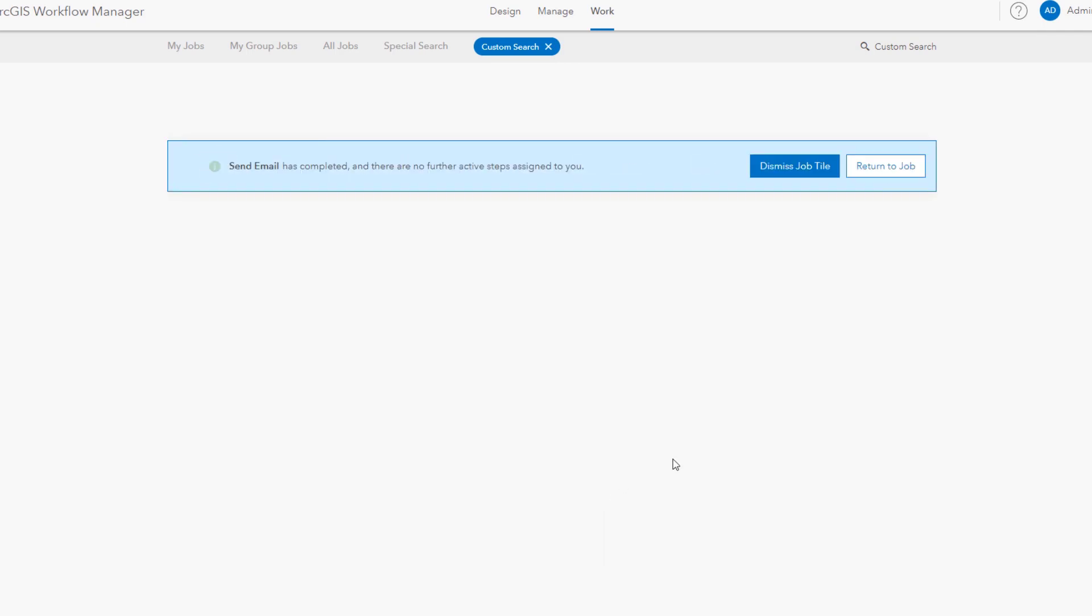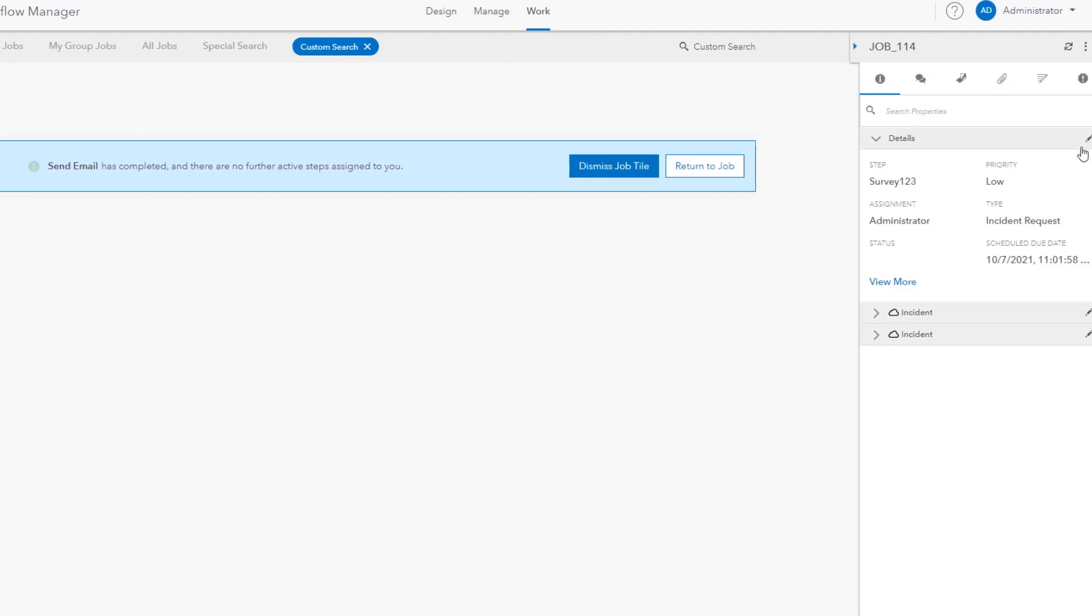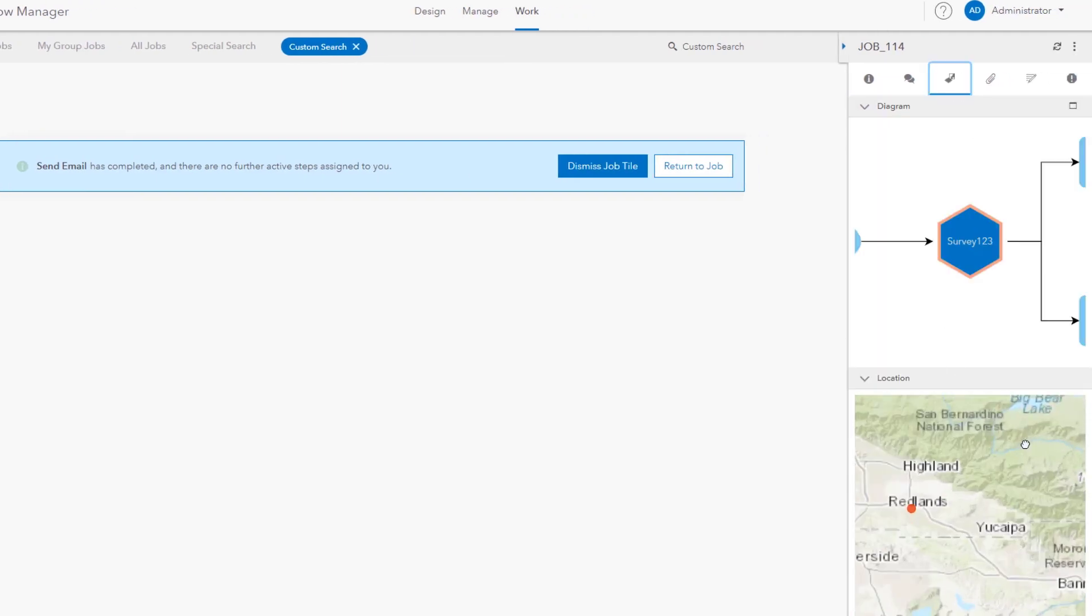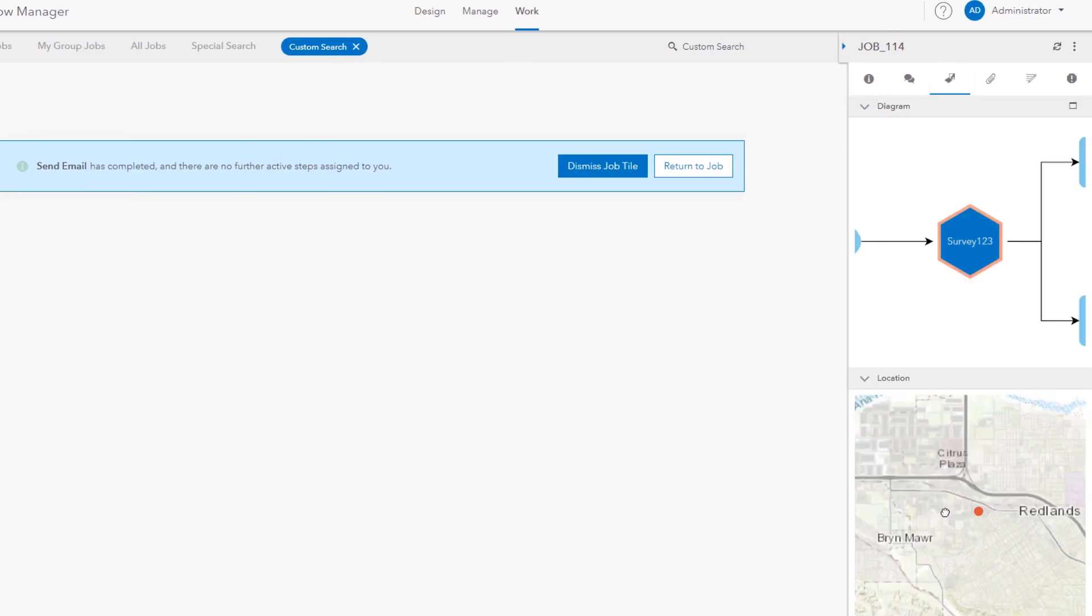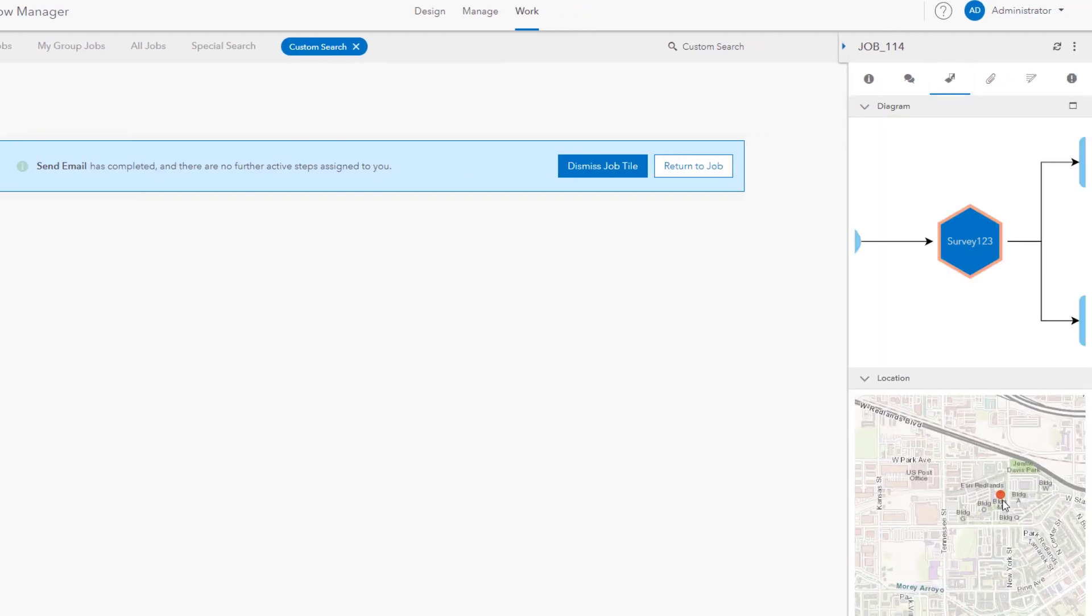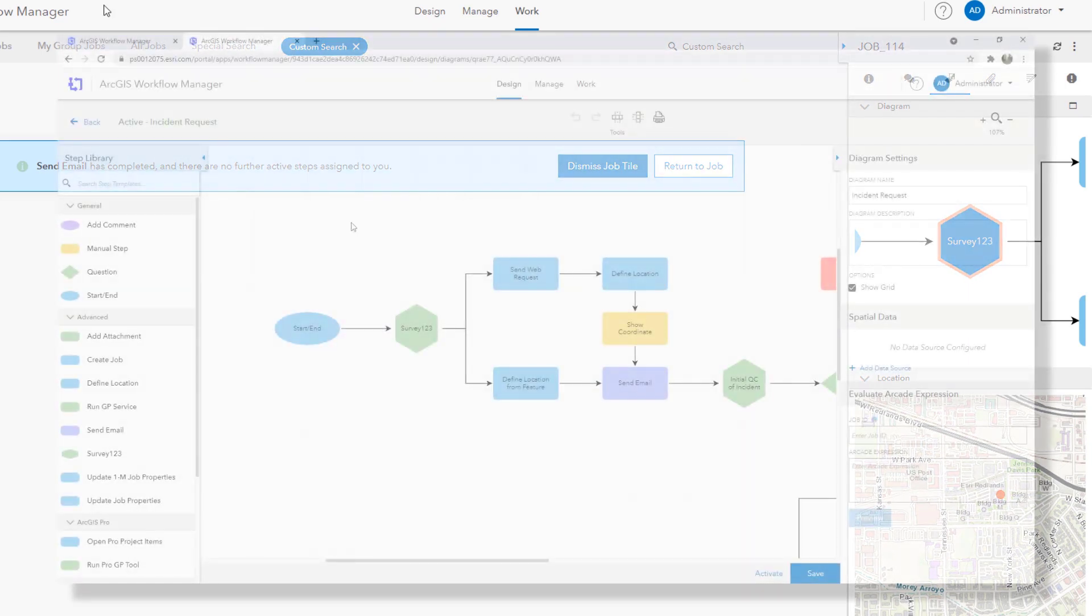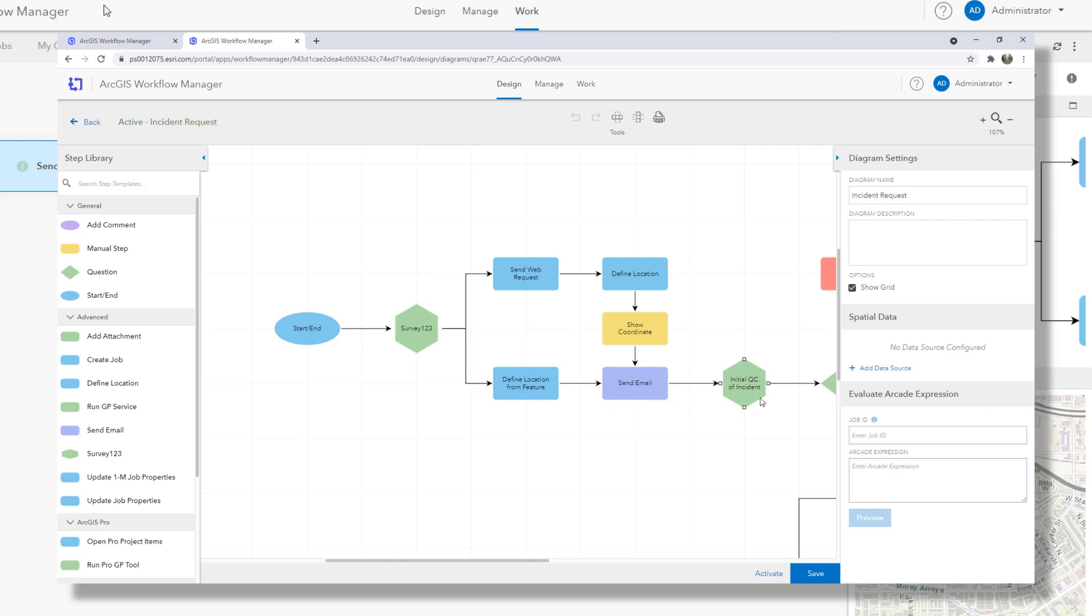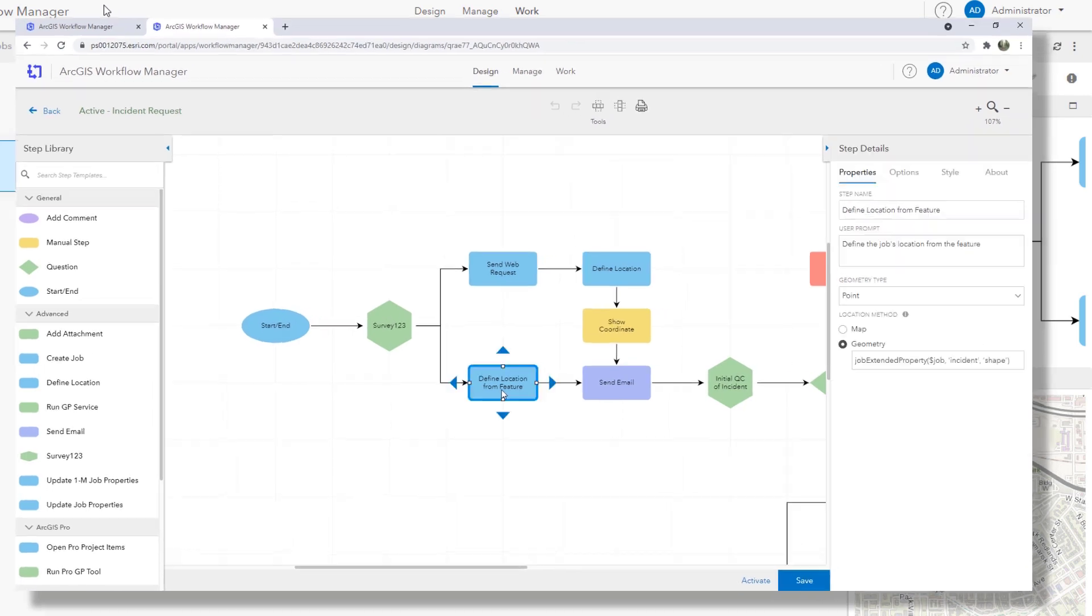The submission is accepted. Workflow Manager associates the survey, takes the location as you can see here in the job panel and sends the submitter an email thanking them for their submission. Now let's take a look at the workflow diagram to see how that was just so smooth. We see the three steps of the survey, the location and the email.